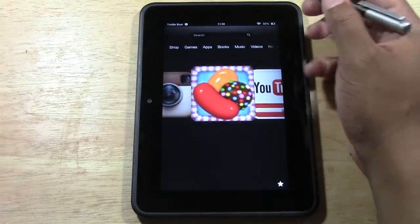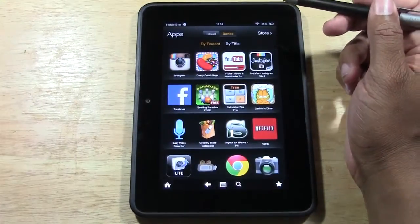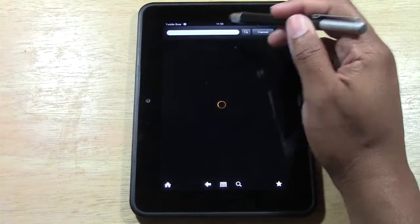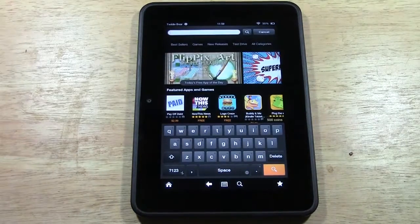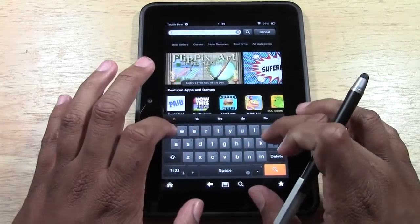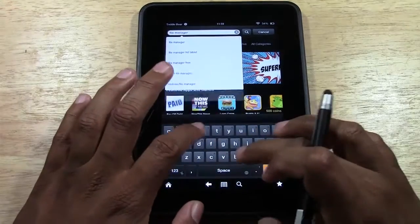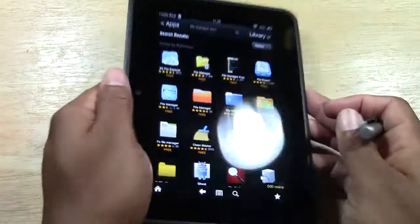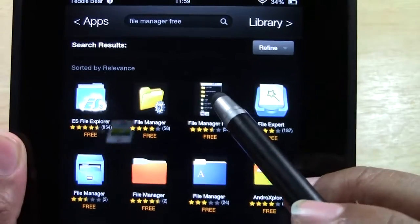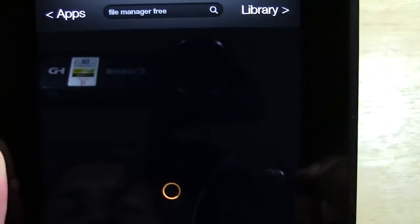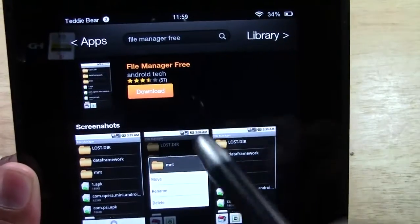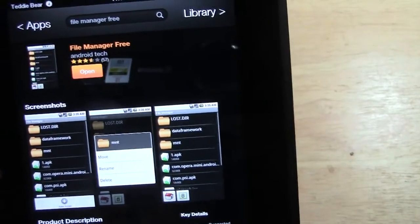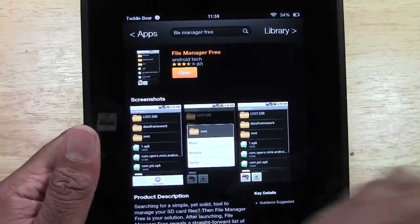The first step here is to go to Apps, then go to Store, and we're first going to download an app called File Manager Free. File — F-I-L-E — Manager Free. It is a free app and it looks just like this one right here. Go ahead and tap that, tap download, and we'll download the app. Now we're going to go back home.